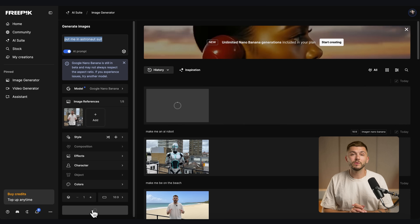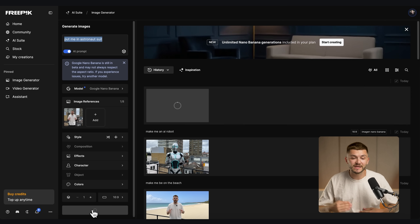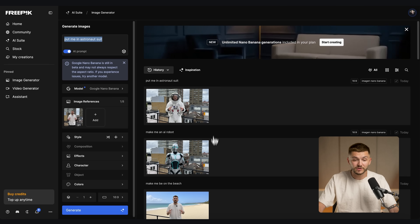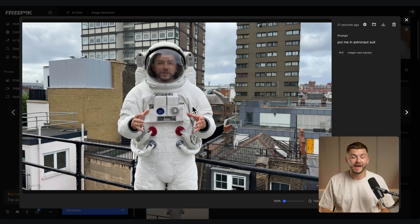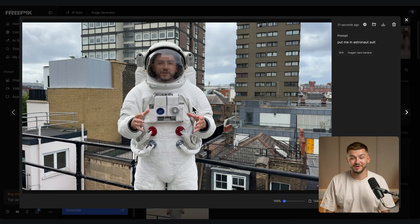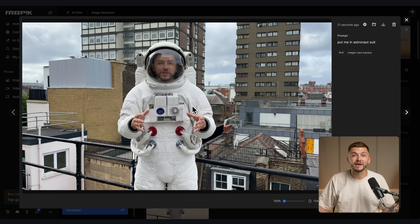The cool thing with Nano Banana is that it generates very fast — on average between 5 to 15 seconds. As you can see, I'm now in a spacesuit, which is incredibly cool, and the surroundings around me are intact.